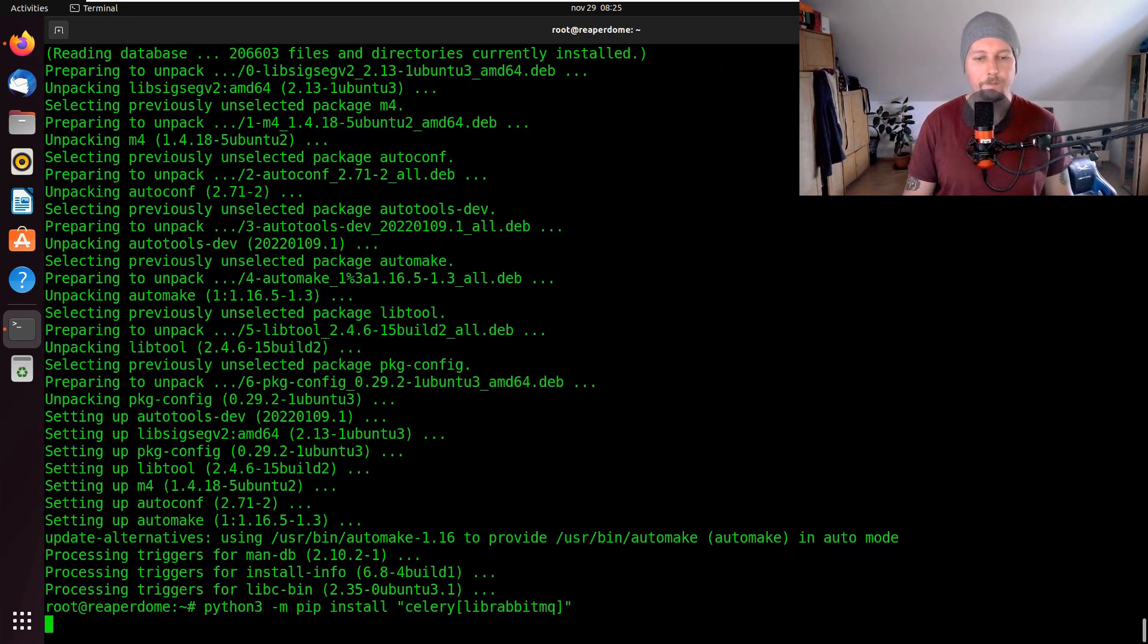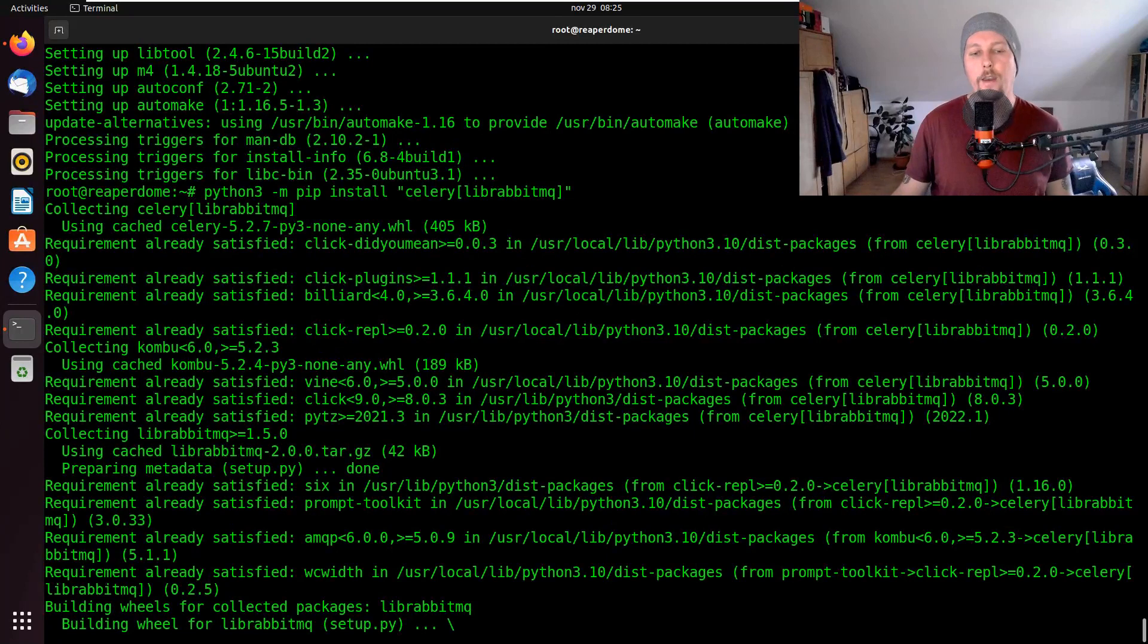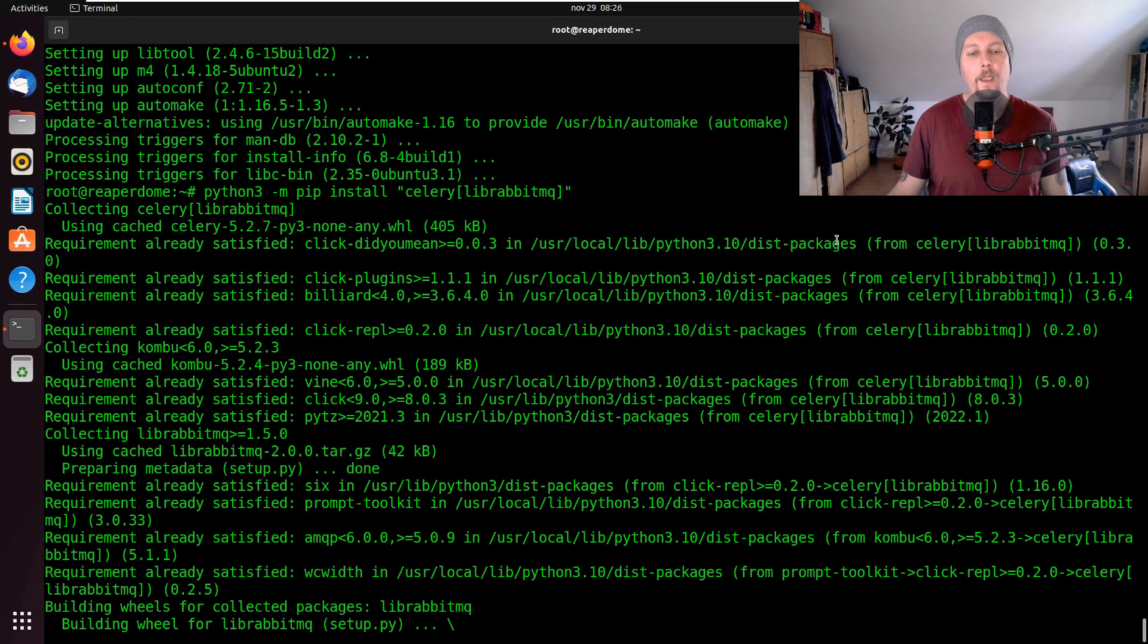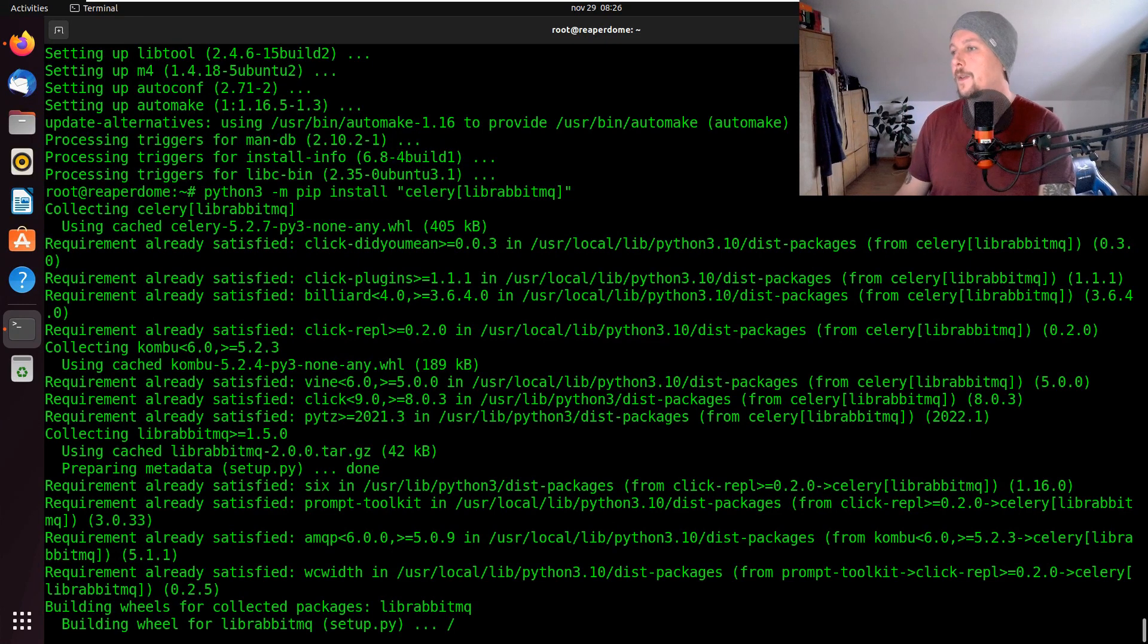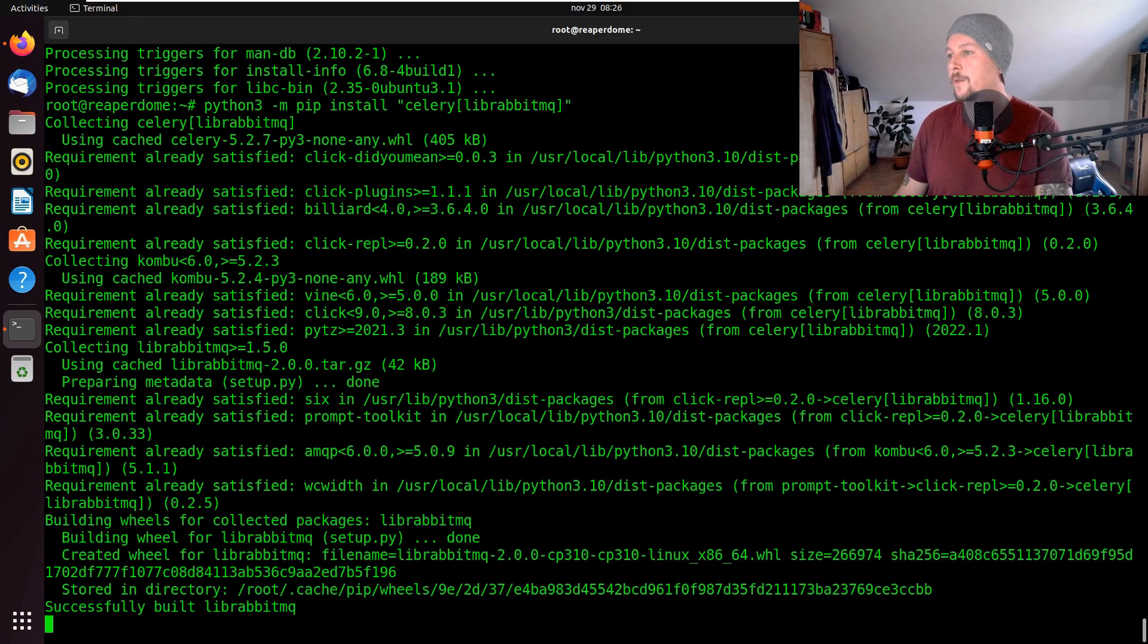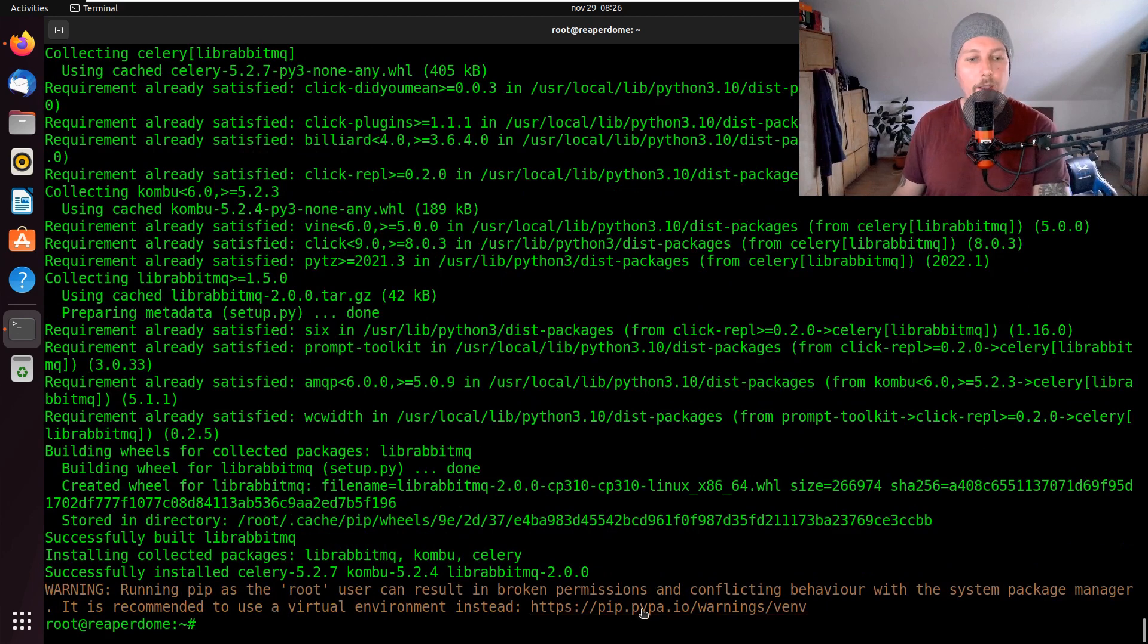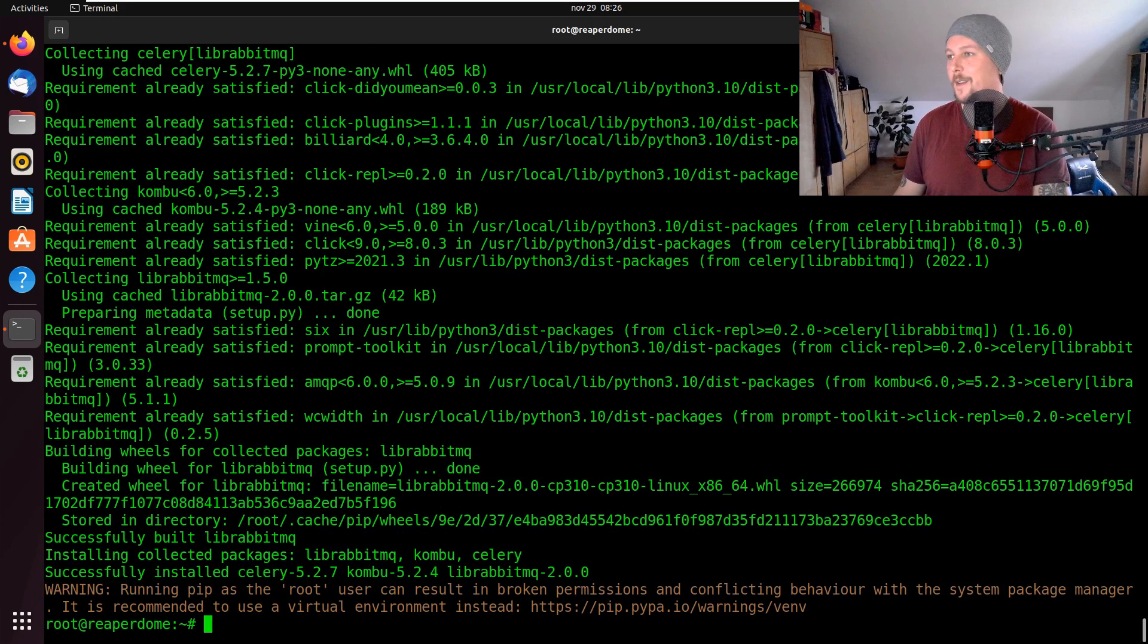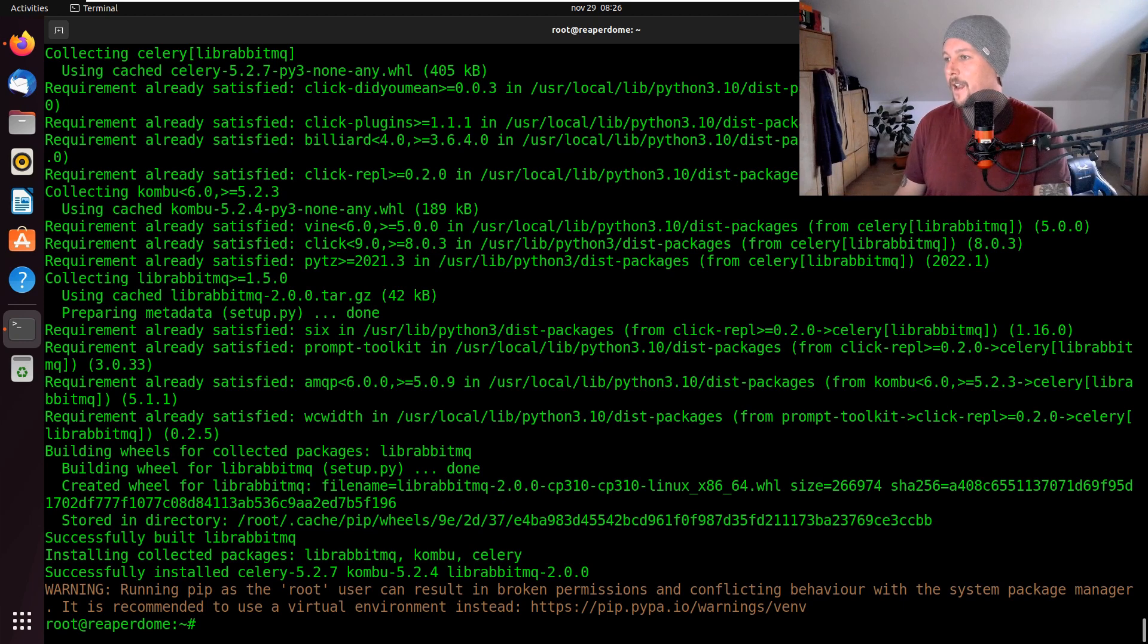Now we should try and install the librabbitmq. If the installation succeeds, what we can do is to run our first example, so let's go ahead and do that.